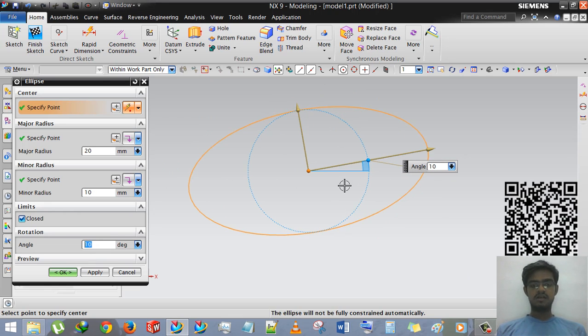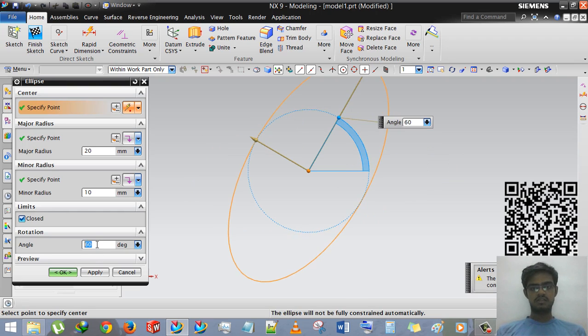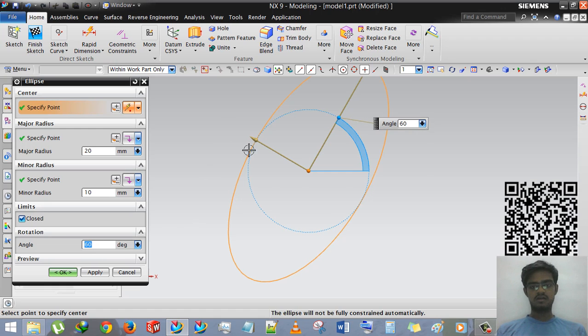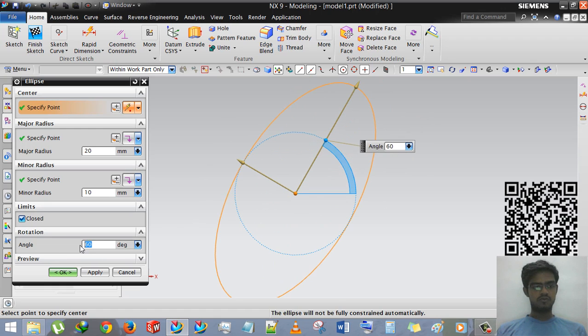And rotation, if I'm giving 10 degree, then you can say that this is tilted. This will make ellipse tilted and here goes 60 degree, then you can see that the ellipse will move along axis.